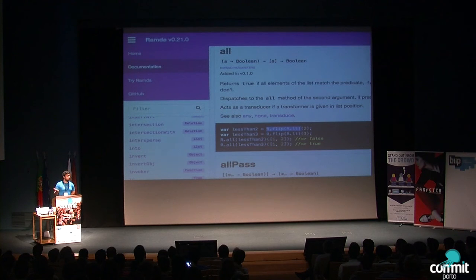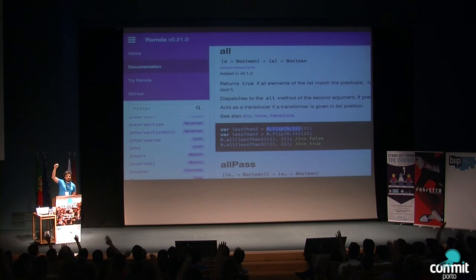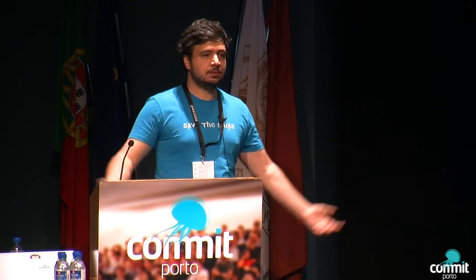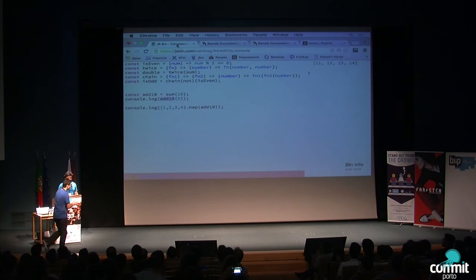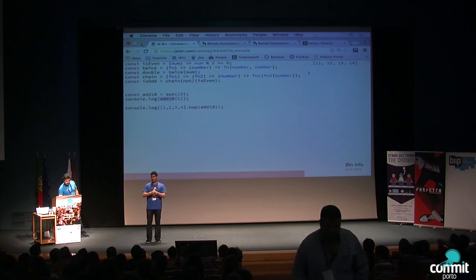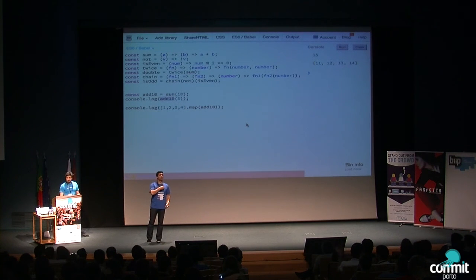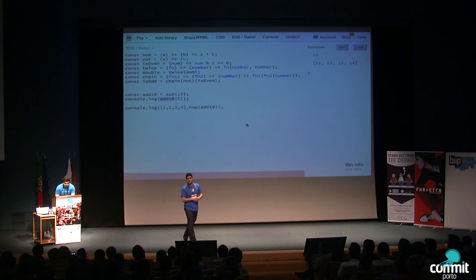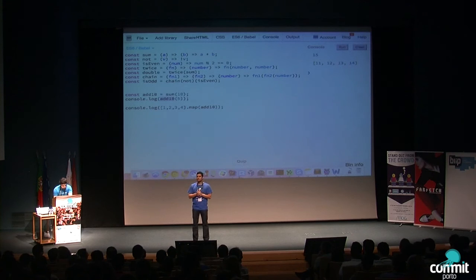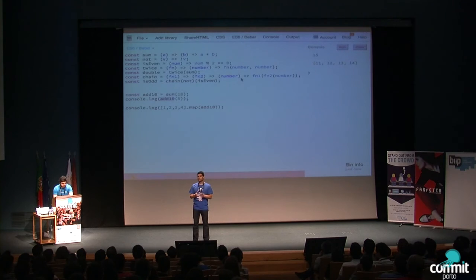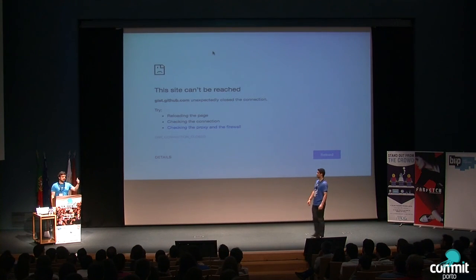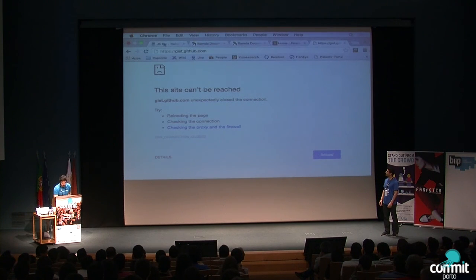I'm pretty much out of time. I hope this was useful. Can I get a show of hands of people that found this useful? Cool — I was expecting that nobody who said they were already doing functional would raise their hands, so thank you. If you have any questions, there are five minutes for questions. I'll put these examples on Gist and tweet it to Commit Porto so people can capture them if they want — but I need internet first, so afterwards. Thanks.